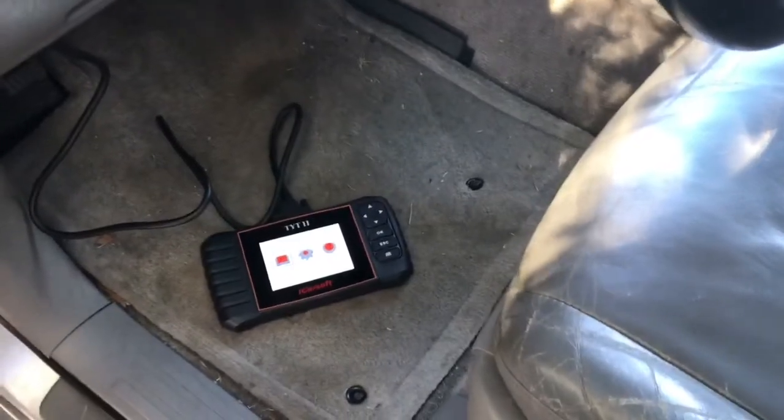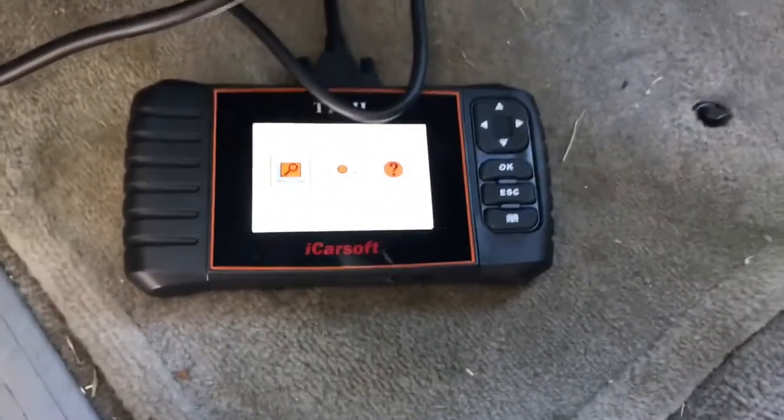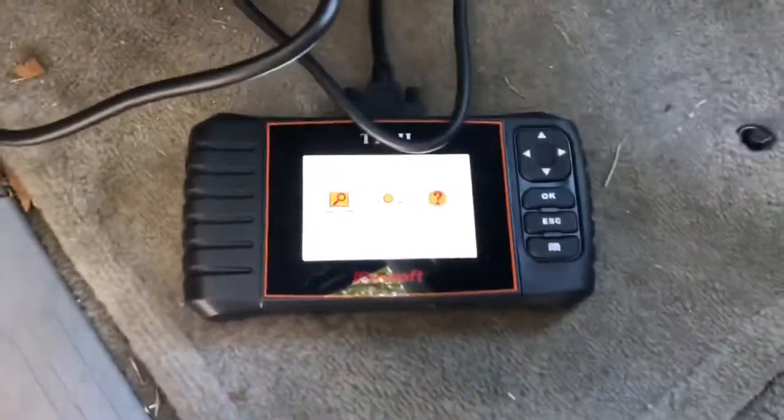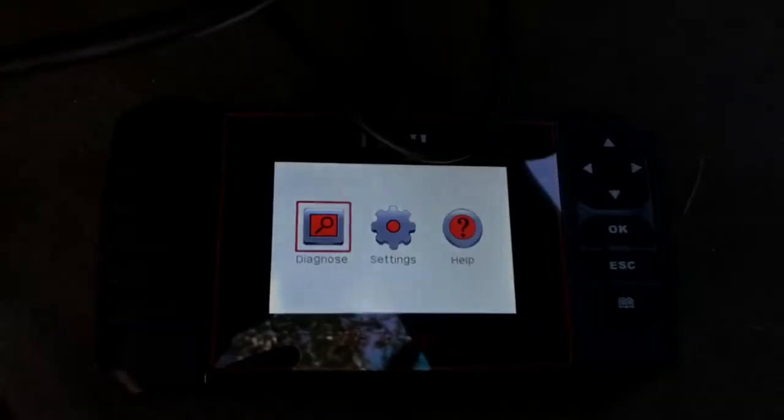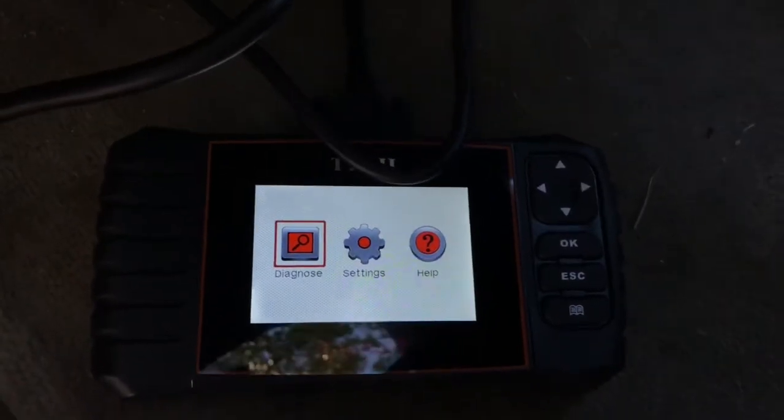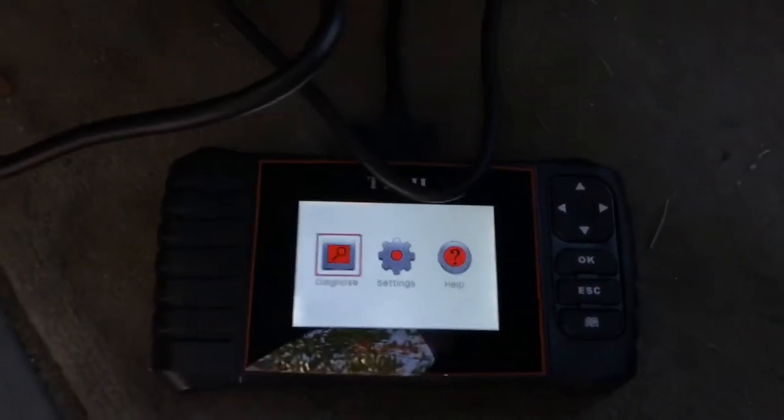We've got our scan tool plugged into the OBD2 port, which can be found right up underneath the emergency brake. If you didn't know that's where it was, that's where it can be found. You never want to connect one of these scan tools while the car is running. Now we've got the scan tool connected and we're going to go ahead and turn the vehicle back on.